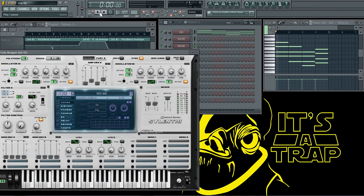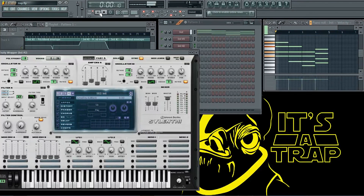First, what you gotta do is come up with a minor chord progression. Because trap music is sad — you can't make a happy sounding trap song, what the fuck is wrong with you? I chose the key of E minor, because nothing gets me thinking about the inequality in America like the E minor scale.